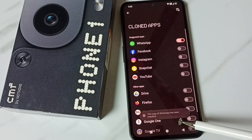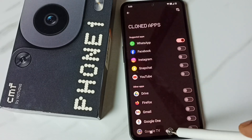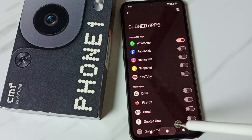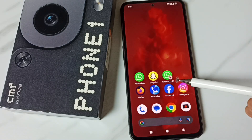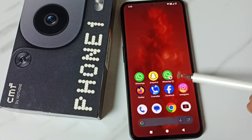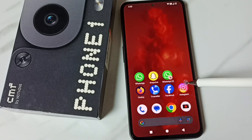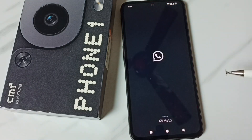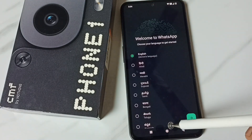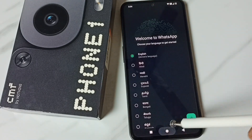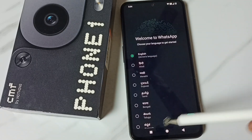See, the copy of WhatsApp has been created. Let me go to the home screen. See, here we can see the copy of WhatsApp. So now I have two WhatsApps — this is the first one and this is the second one.